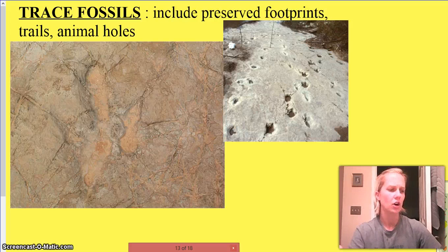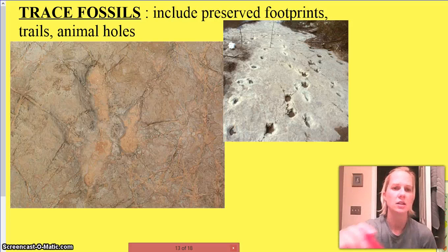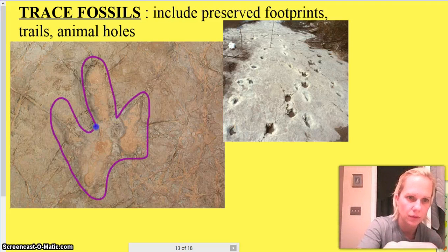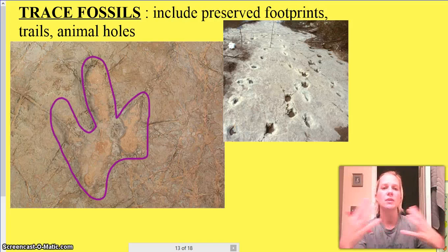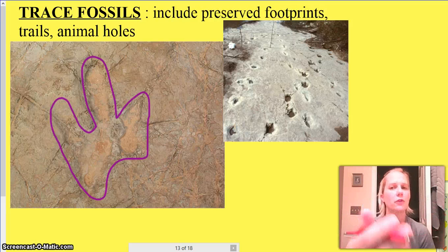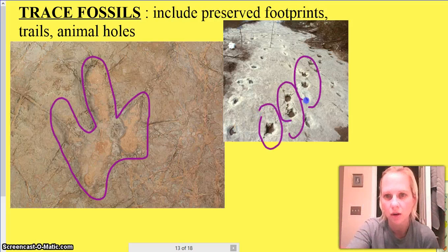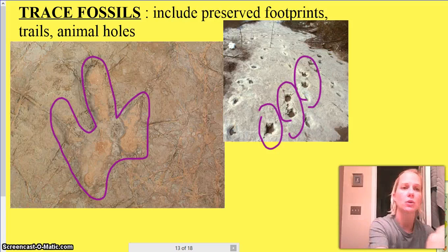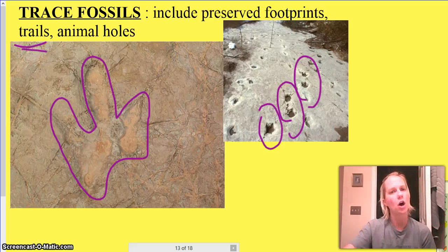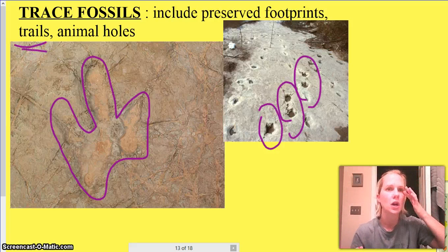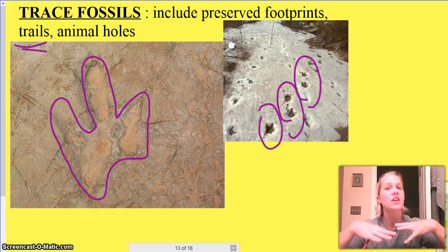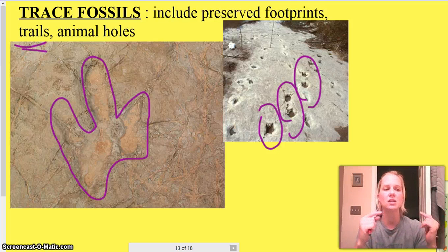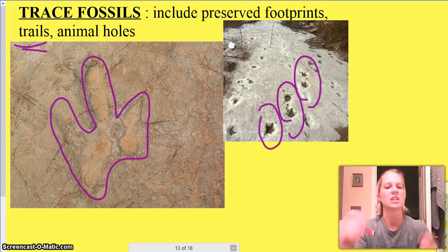Another type is called trace fossils. This is a footprint of an organism. A trace fossil is going to be something that shows us where an organism has been — footprints, animal holes where they've lived, a trail to a water hole or to food, or signs of many animals passing by. These are all trace fossils. It's not the actual organism itself, but it is information about what that organism's life was like.